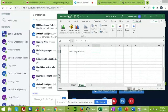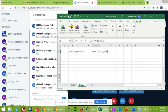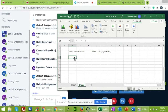For the uniform distribution, the formula we use is: minimum value plus RAND() times the maximum value minus minimum value. Whenever you want to generate a random probability number in Excel, we use a command called RAND.